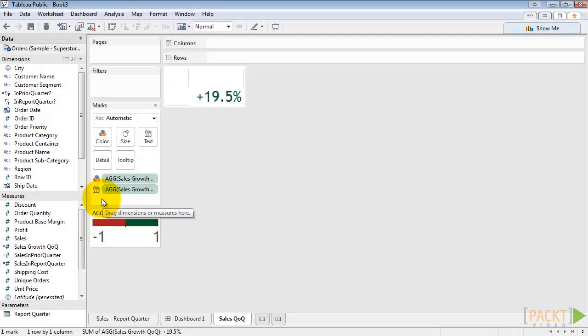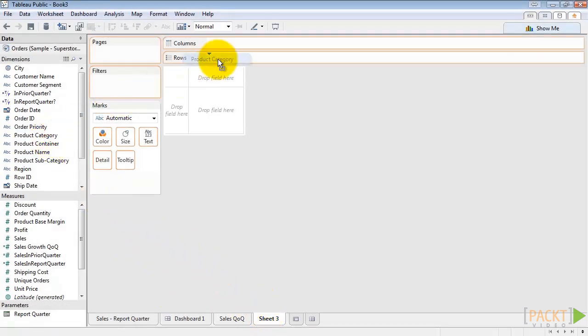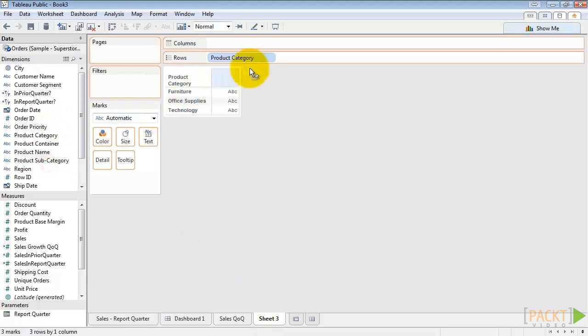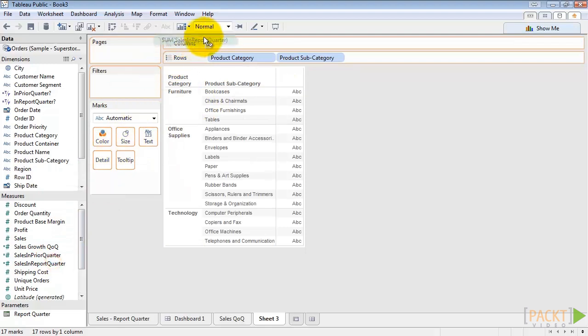First, we'll create a new sheet and drag out product category and product subcategory to the rows. Then we'll drag sales and report quarter out to the column shelf.